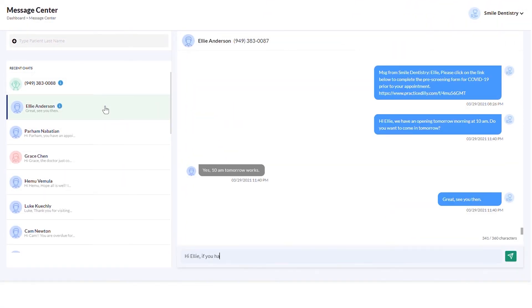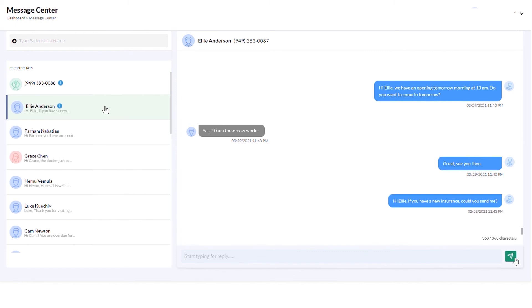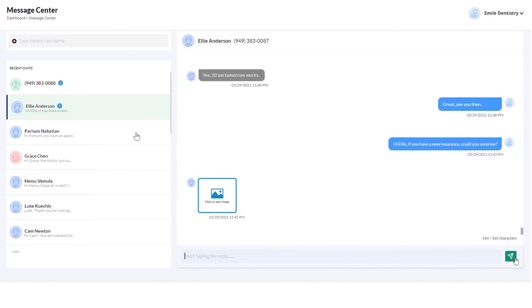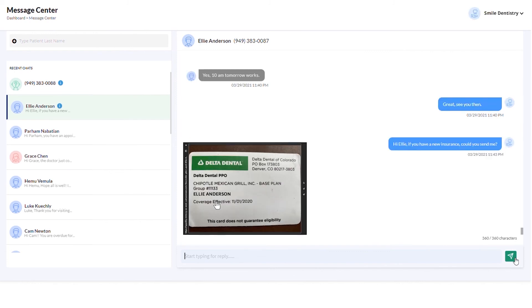You can send and receive pictures from your patients, which is especially very convenient when you are trying to obtain insurance card information from them.